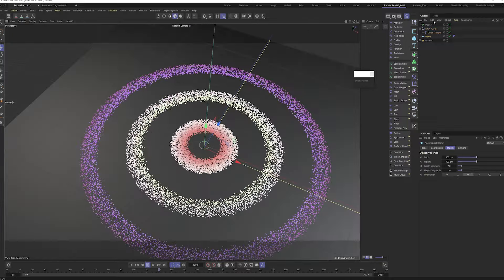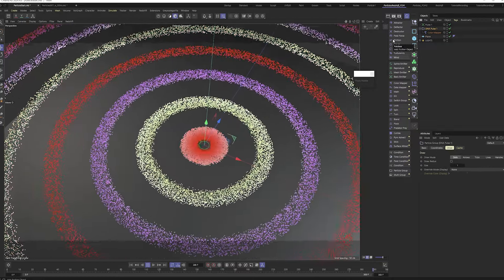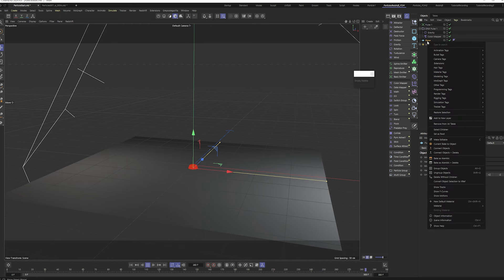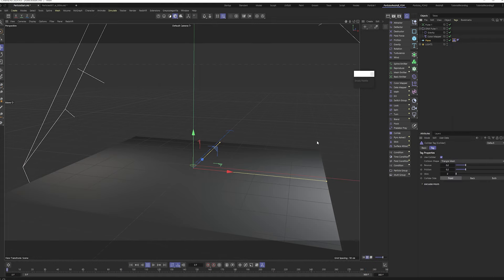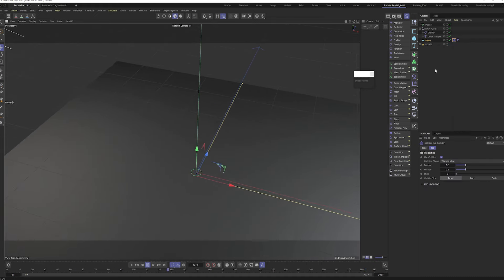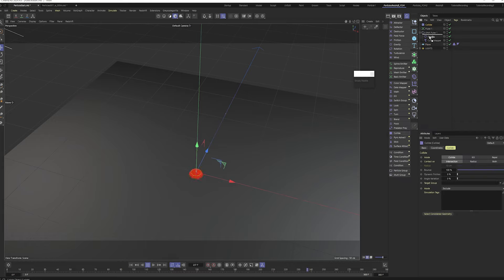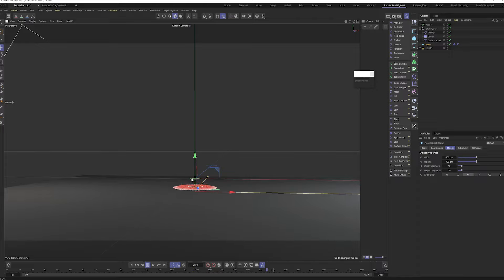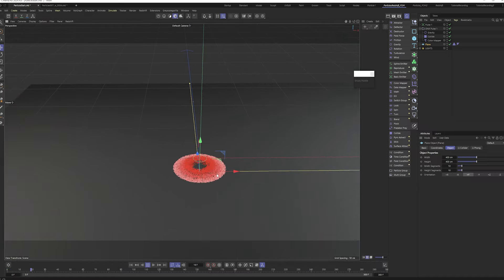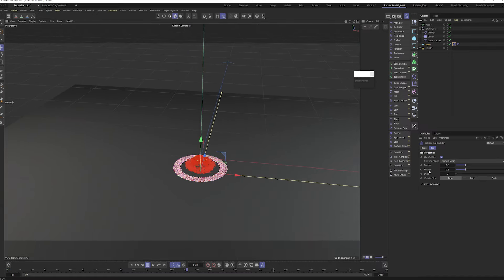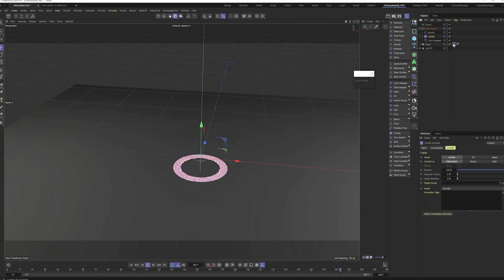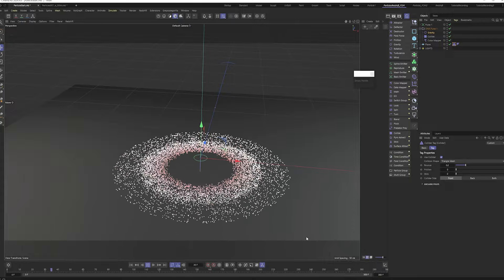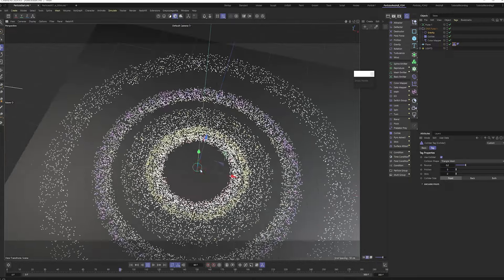Next, let's make the particles drop to the floor to feel more dynamic. Adding gravity will just send them straight through. You'd think adding a Simulation Tag to the plane with a Collider would fix it, but you also need to add a Collider Modifier to the emitter — that tells the pulse it will collide with the floor.